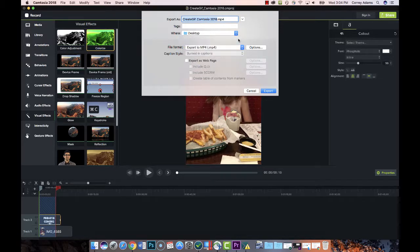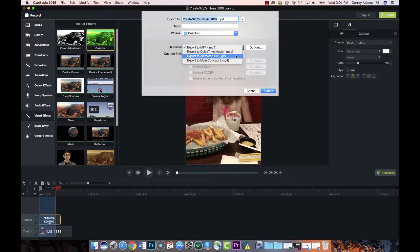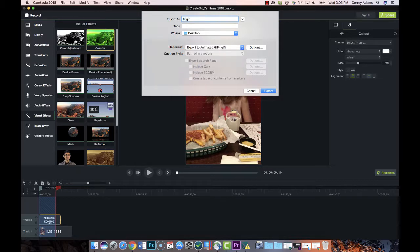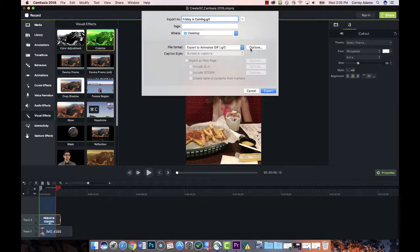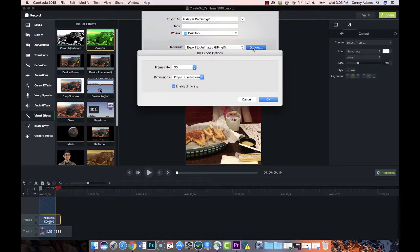it usually defaults to export to mp4, so if that's selected just choose export to animated gif. Then you can give it a title and choose where you want to save it. There's other